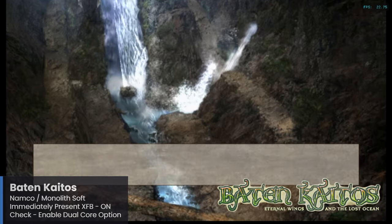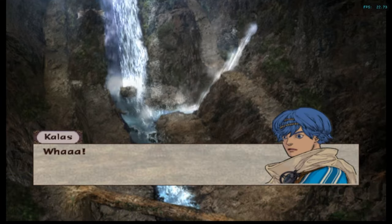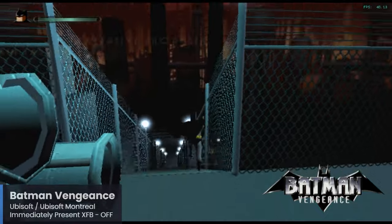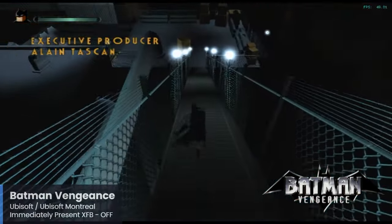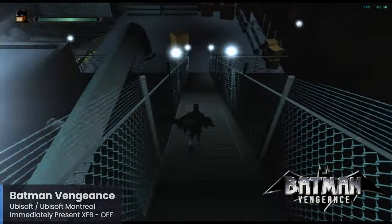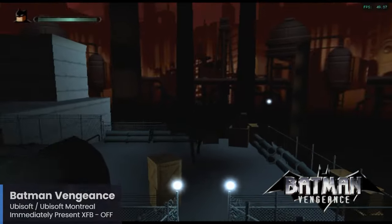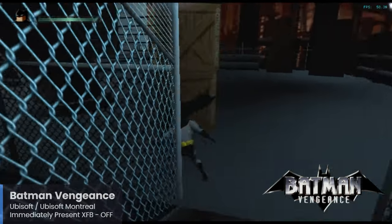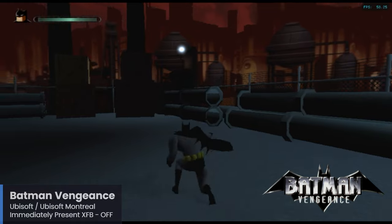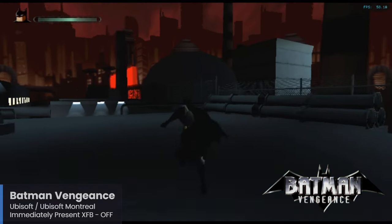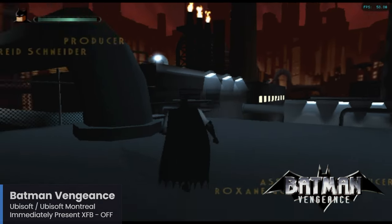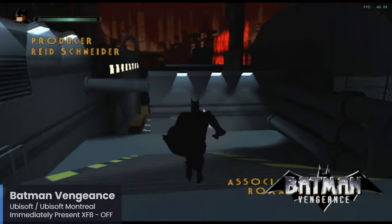Batman Vengeance is a childhood favorite — I was about 15 when I played this one for the first time. It's a surprisingly solid action game based on the TV series The New Batman Adventures. I wasn't too surprised by the performance here and expected this one to perform pretty well on the Raspberry Pi 5. Batman Vengeance was also released for the PS2, Xbox, PC, and even the Game Boy Advance.